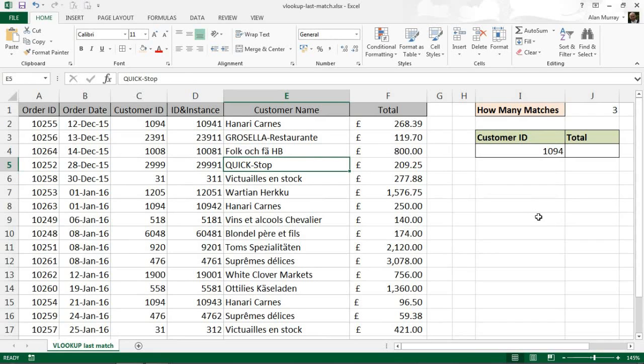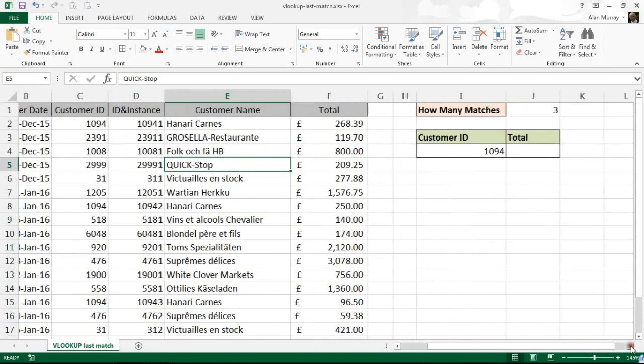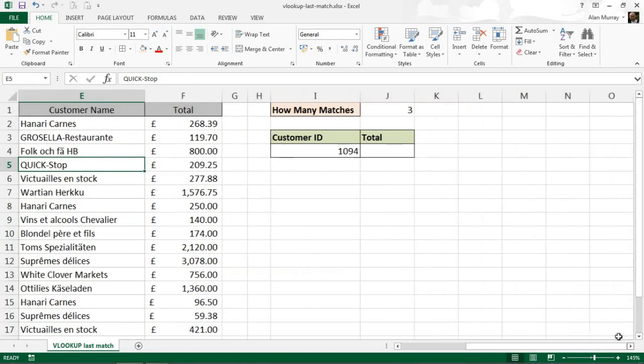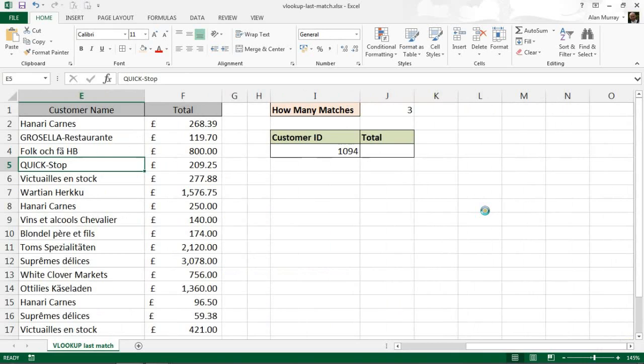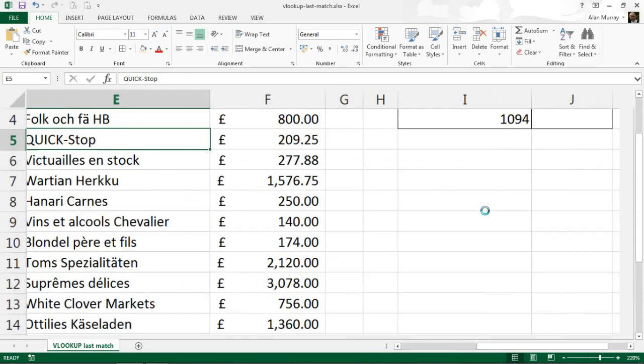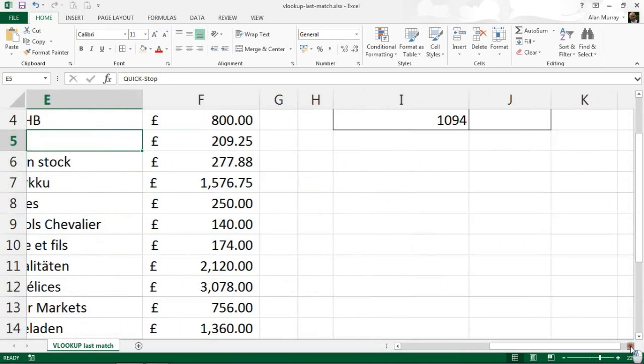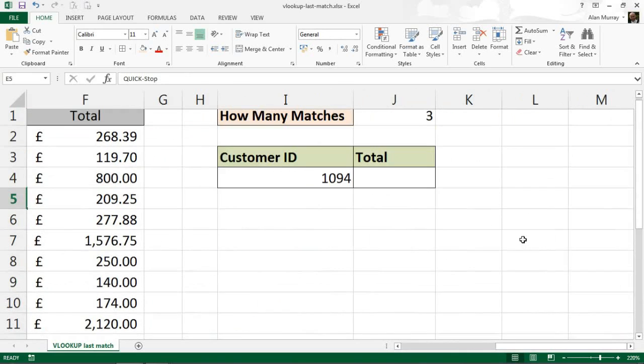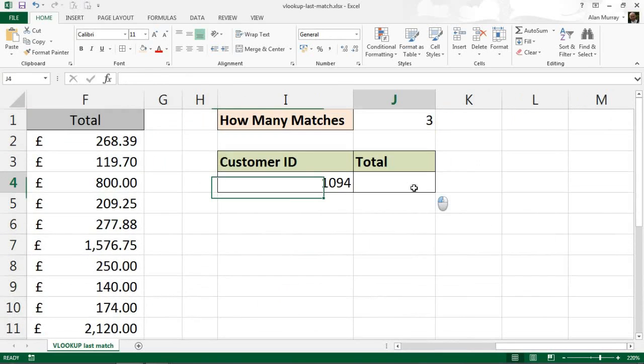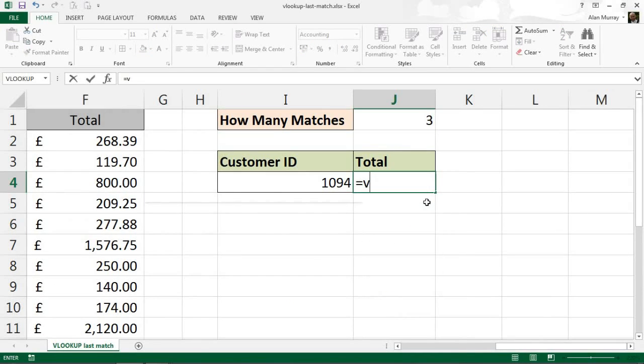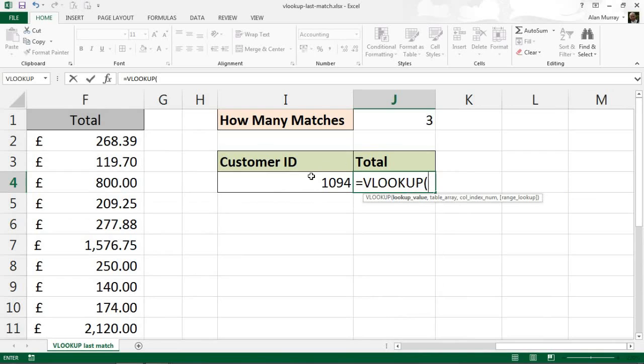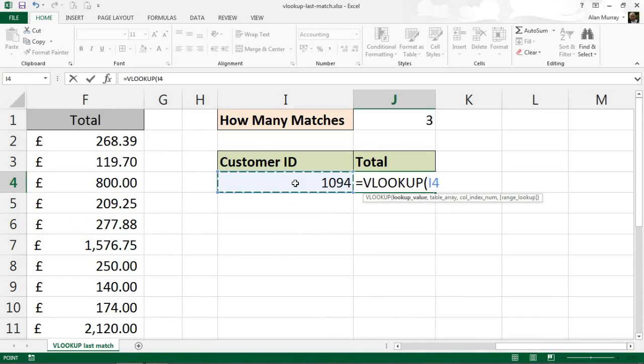It's now time for the VLOOKUP. So I'm going to scroll over, zoom in on here so we can see what I'm writing a little bit easier. And it's VLOOKUP time. And the thing we are looking for is the ID, so I4 as it is now, and I'm going to concatenate again, ampersand, the number of occurrences in J1. So I'm looking for 1094-3 in that helper column.